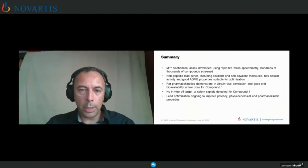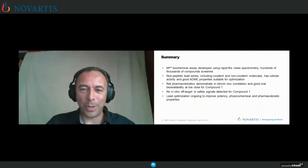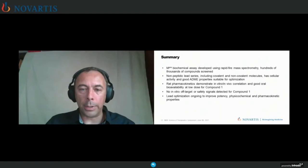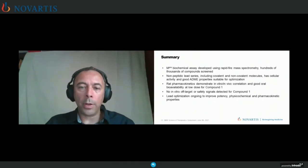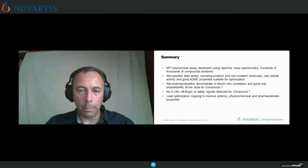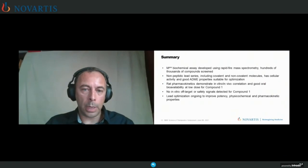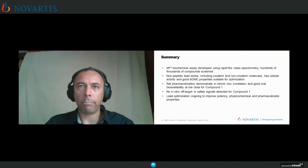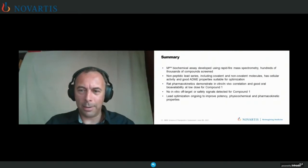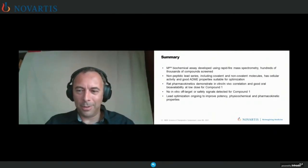In summary, we've developed what we believe was the first rapid-fire mass spectrometry assay to screen hundreds of thousands of compounds and identify a non-peptidic lead series that allows us to generate both covalent and non-covalent molecules with cellular activity and good ADME properties suitable for optimization. The good in vitro properties have translated into suitable rat PK properties, and we're now busy optimizing this compound and selecting a candidate for toxicology studies.